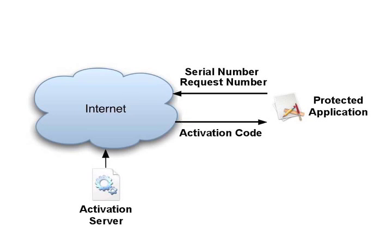To understand how the activation process works, let's take a look at what's going on behind the activation dialog.